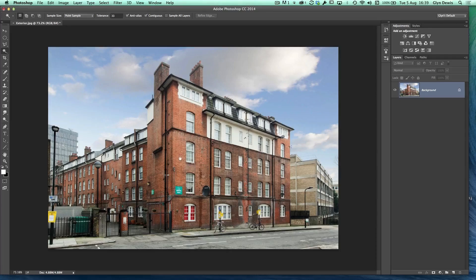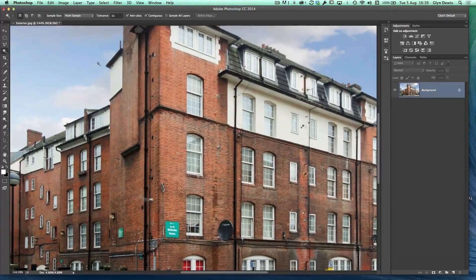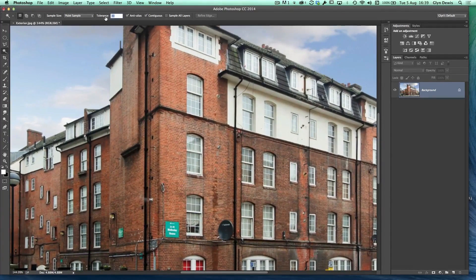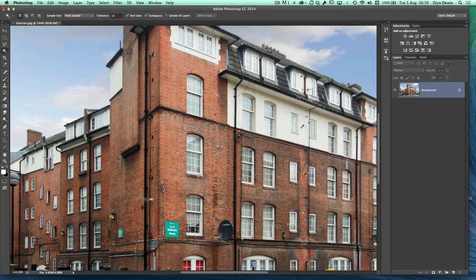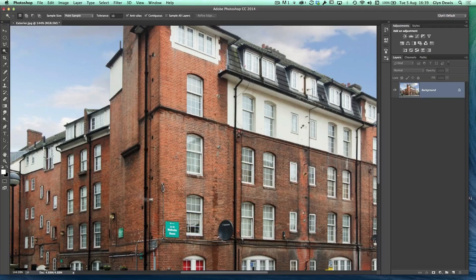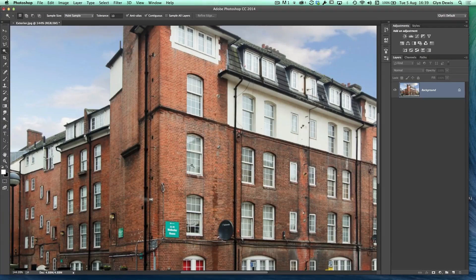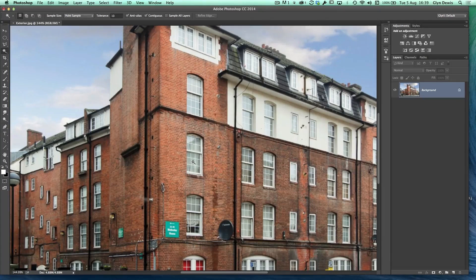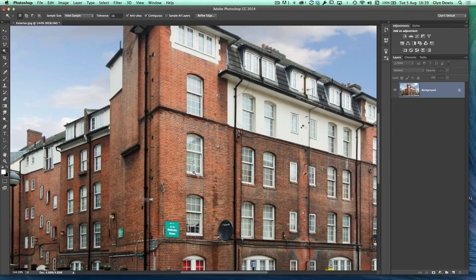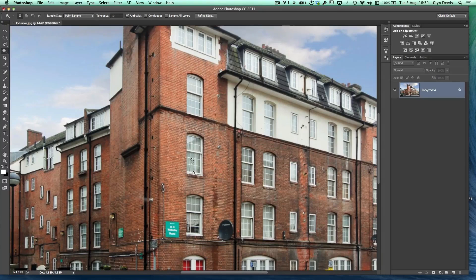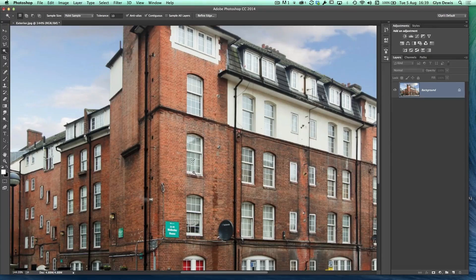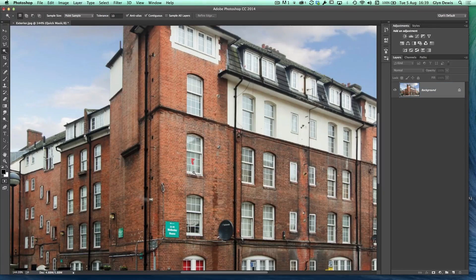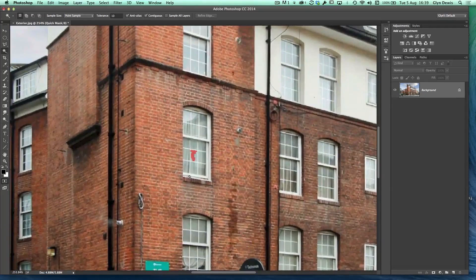If I just zoom in and take the tolerance down to something really low, I'm going to take it down to say 10. The way we use the magic wand tool is we actually just find an area of our picture that we want to select and we click down. So basically what we say to Photoshop is wherever we click, have a look around the area and include pixels that are similar to where we clicked down.